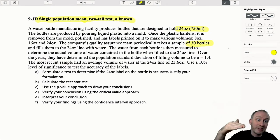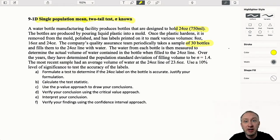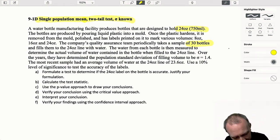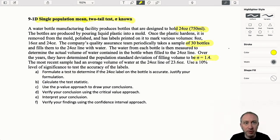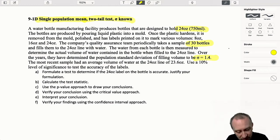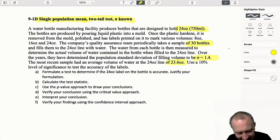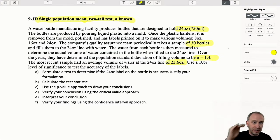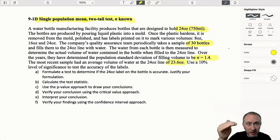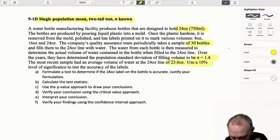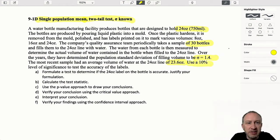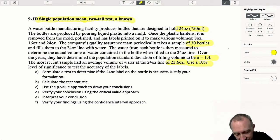In other words, was our label correct? The water bottles measured over the years give us a population standard deviation of 1.4. Our most recent sample had an average volume of 23.6 ounces at the line that said 24 ounces. Use a 10% level of significance to test the accuracy of the label. There are a couple of things that are a little bit different in this problem.